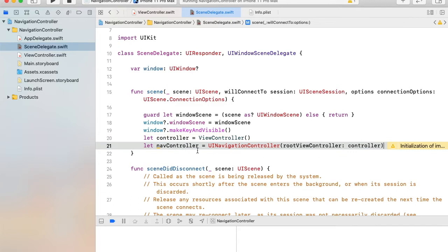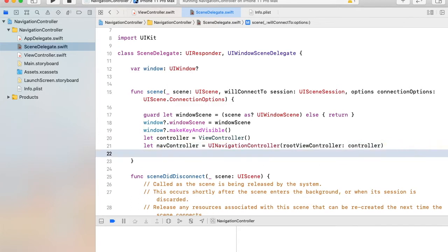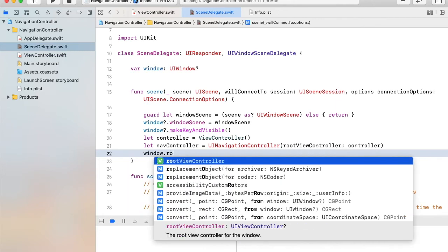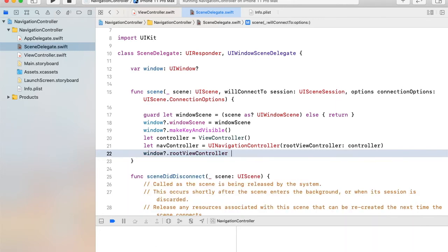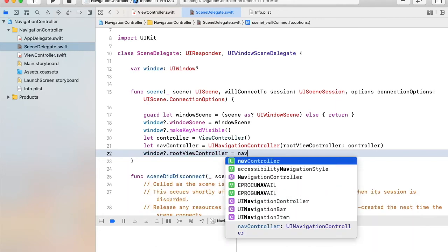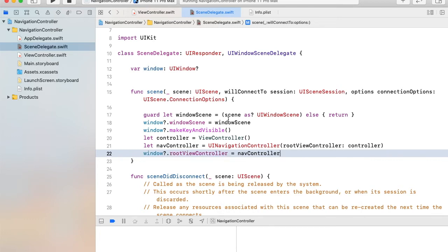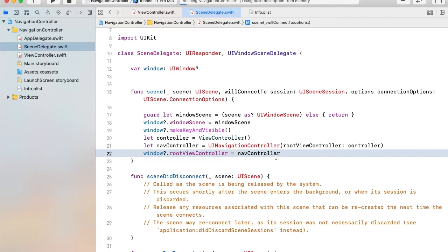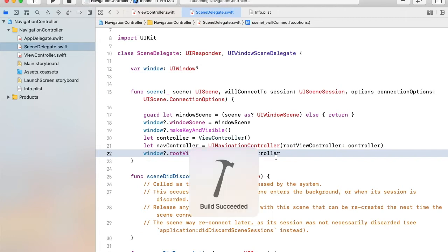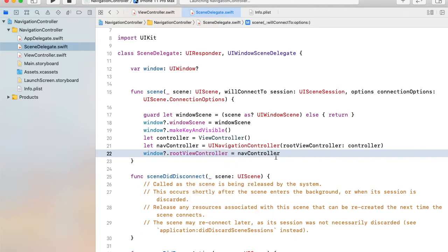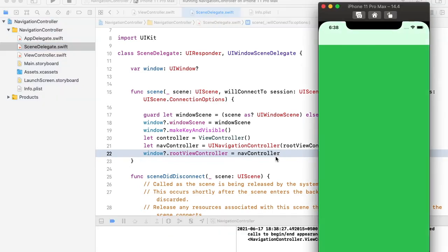After this, we have to set the window's root view controller equal to this navigation controller. Now let's hit the play button and check its output. We have successfully placed our controller inside the navigation controller.